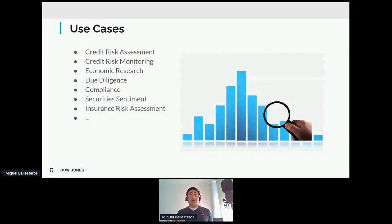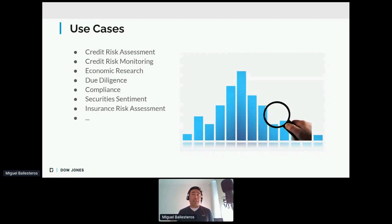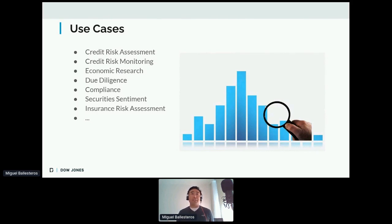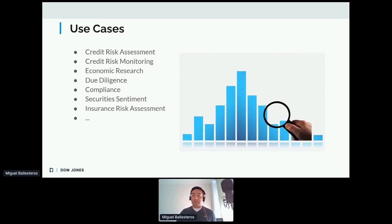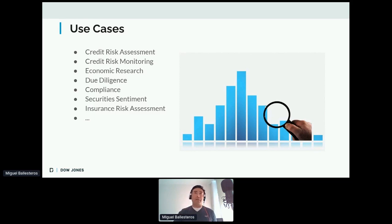The use cases when using this reliable data include assessing and monitoring credit risk, risk assessment and monitoring in the context of credit or insurance, economic research, due diligence — which is very common with regulations — compliance, sentiment, and many other use cases. We'll see more about these cases in detail with the API scenarios.